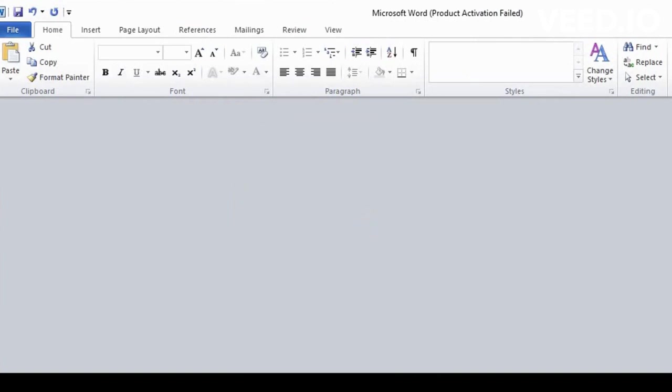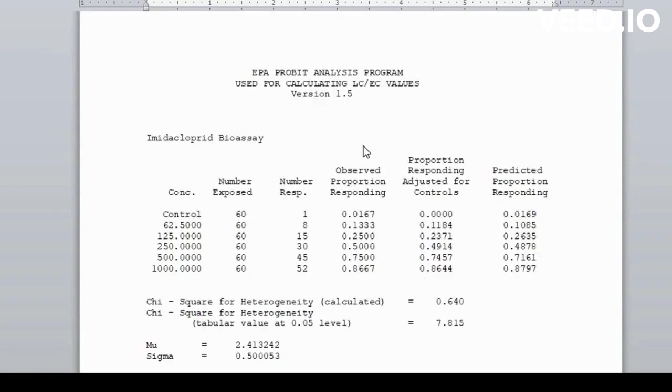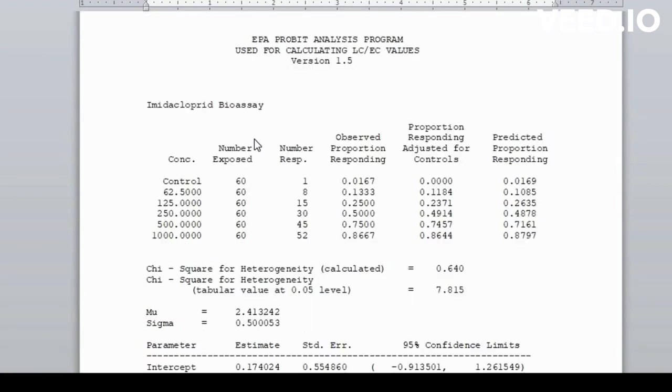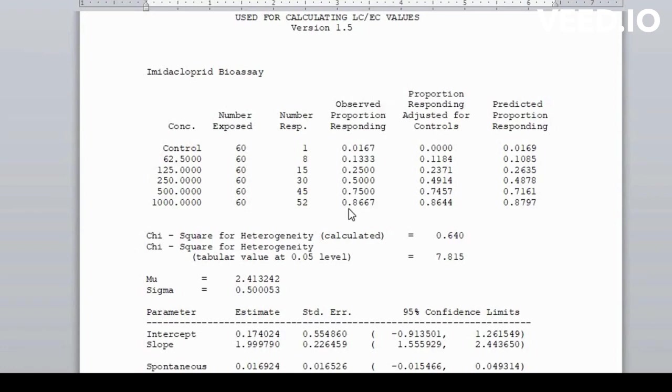So our data is ready, let's discuss. This is the heading. Imidacloprid bioassay we use as a title. These are concentration that we take. Exposed we take. Alive insect. These are observation proportion responding.